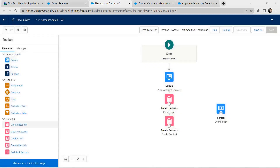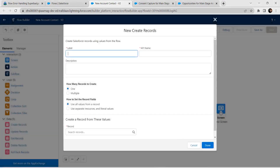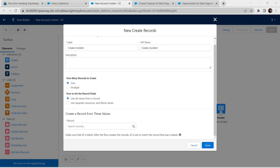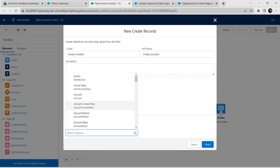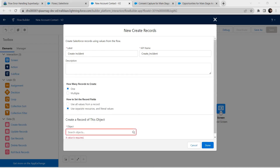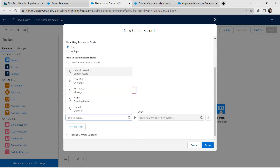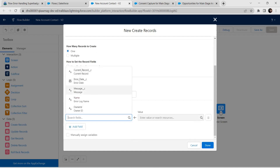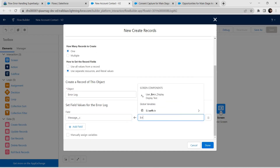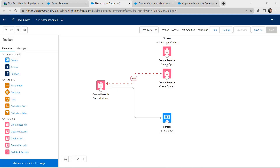Now drag and drop Create Records. For the label, give it as 'Create Incident' — the API name is auto-populated. Scroll down and set how to set record fields as 'Use Separate Resource and Literal Values'. For the object, select 'Error Log'. Scroll down and for the Message field, provide the value as 'error'. Click on Done.